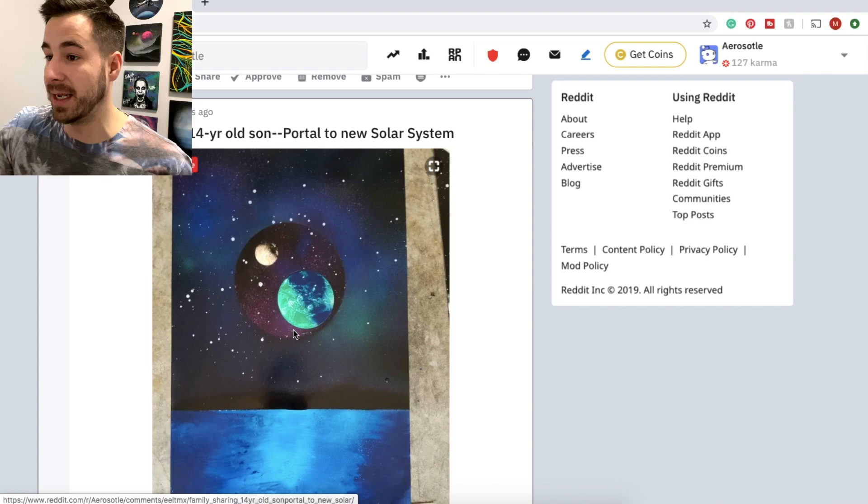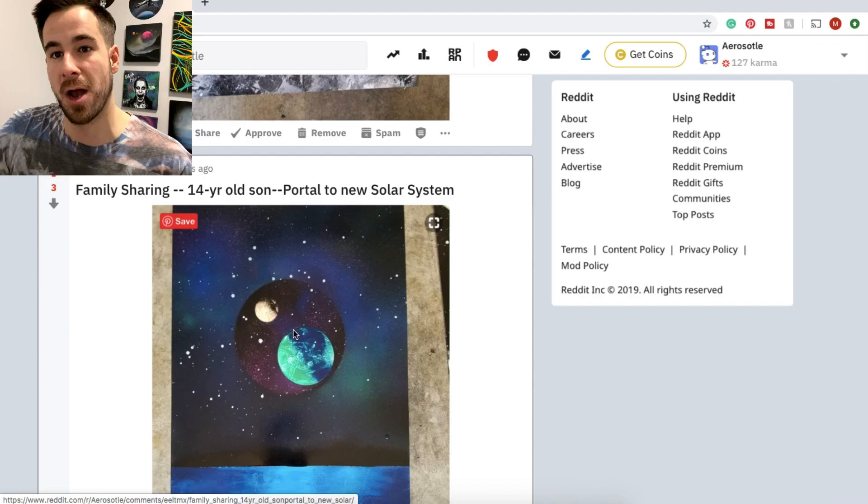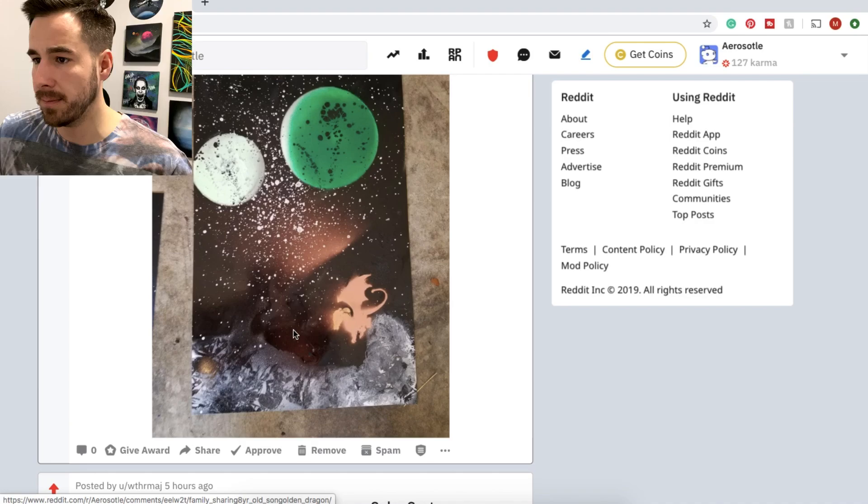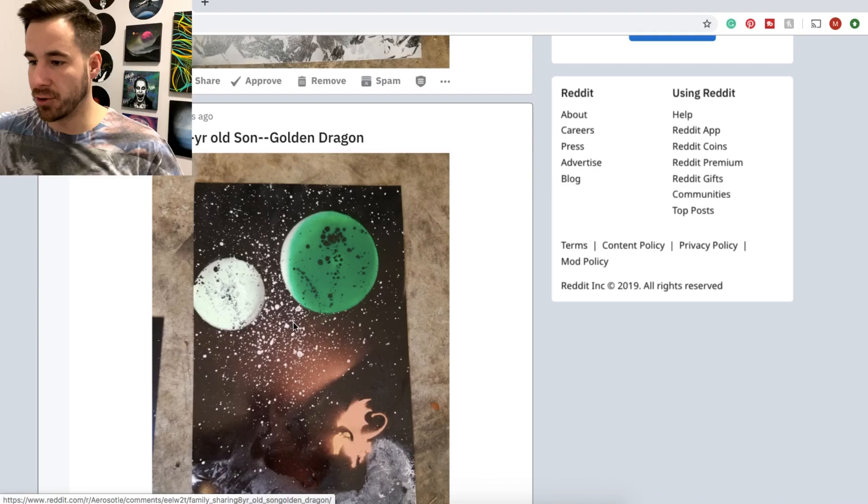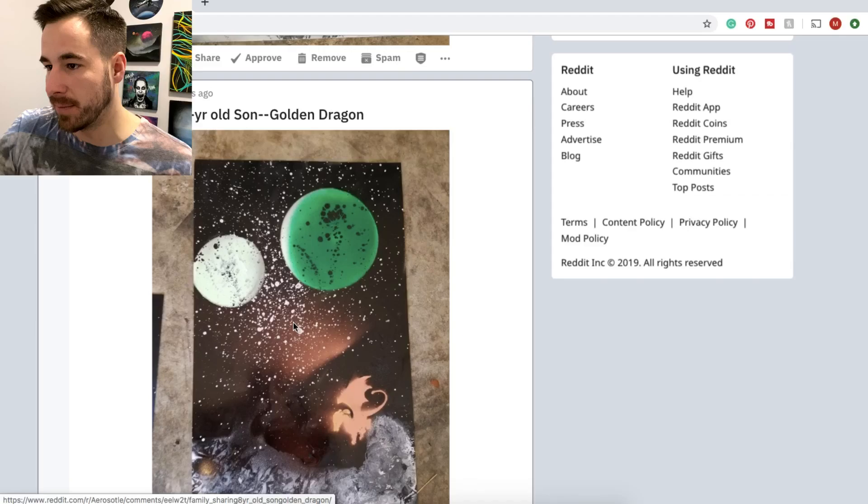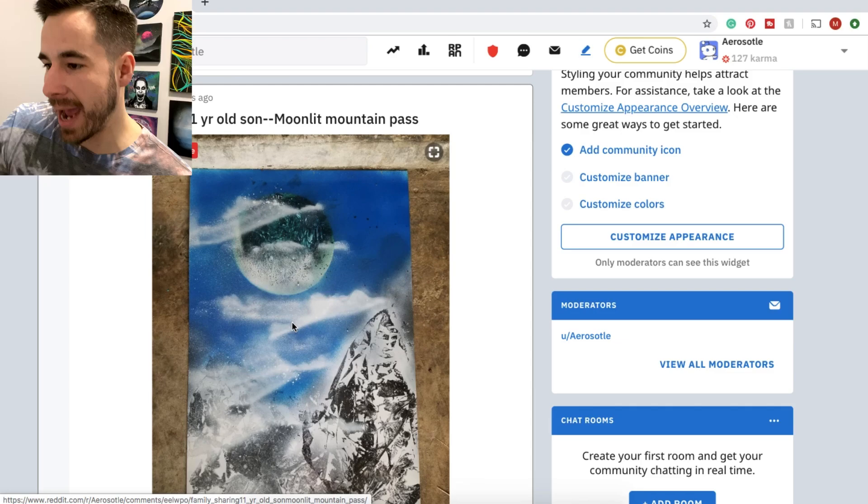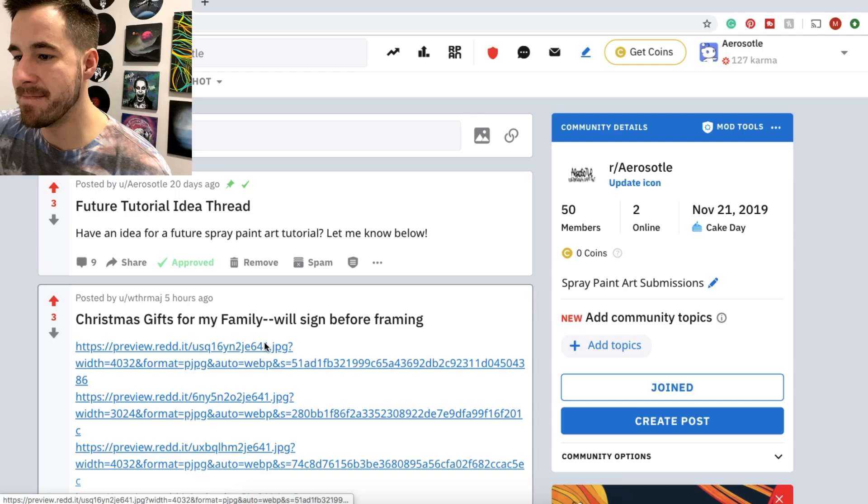Thanks so much, Weather Mage. You'll always be Weather Mage to me. Another one from Weather Mage's eight year old son, Golden Dragon. Really cool. Nice to see different styles even between the kids. One from the 11 year old son now with a moonlit mountain pass. Got some Christmas gifts for their family they're going to be submitting. We'll take a look at those maybe next week guys. Thanks so much for the submissions.